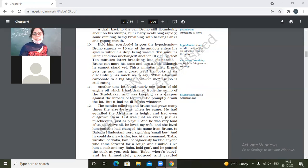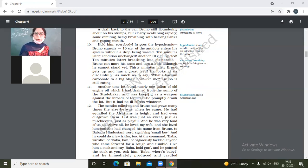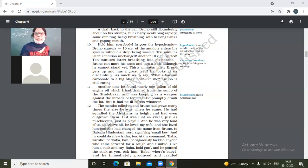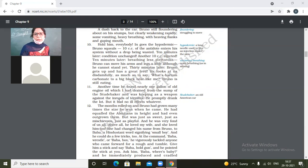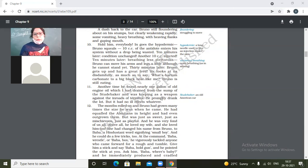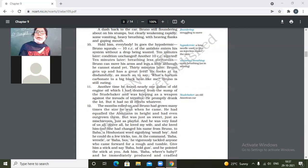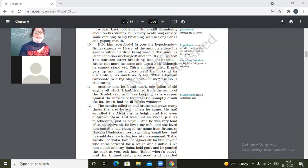Another time he found nearly one gallon of old engine oil which I had drained from the sump of the Studebaker and was keeping as a weapon against the inroads of termites. He promptly drank the lot but it had no ill effects whatever. So first time what was something which he had earlier? Barium carbonate which was meant for the rats.